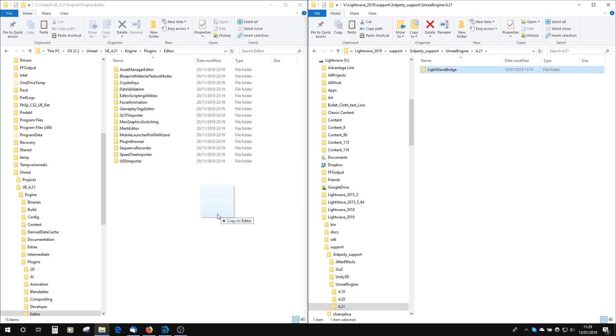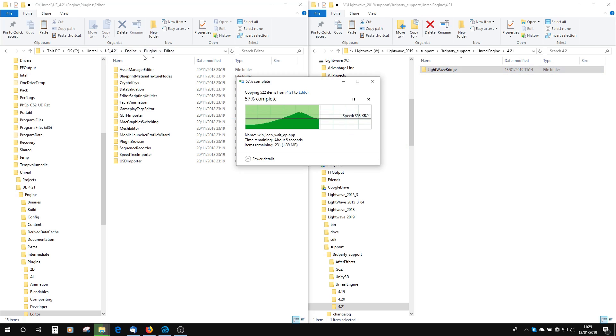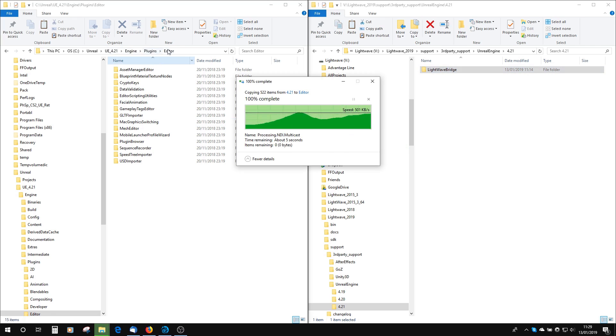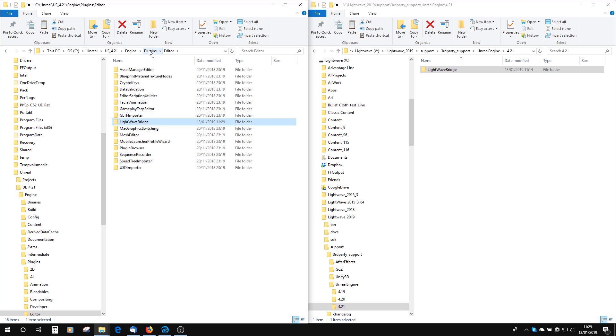I'm just going to copy that to the Unreal Engine Plugins Editor. If you put it in here, it'll mean that it will show up in whatever Unreal you want to run it in. You can place it just for a per project, but I'm going to be using it for all the projects I work with, because why not?